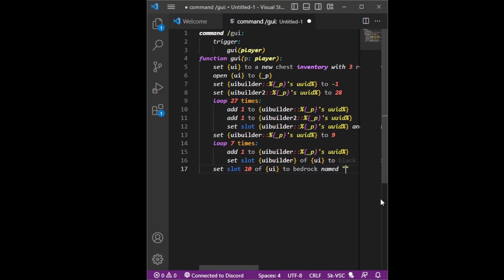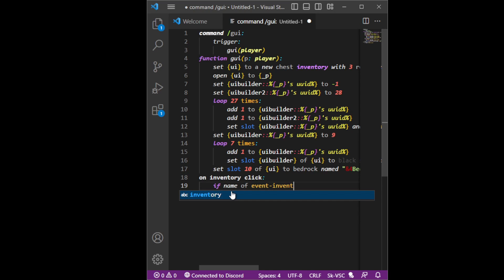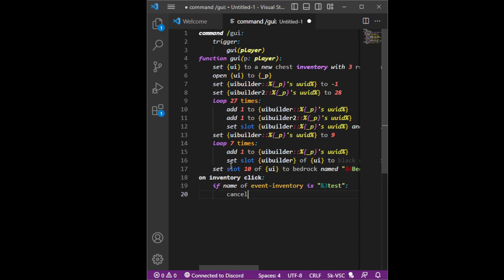To bedrock named 'that'. This is our main thing. What we're going to do now is on inventory click — if the name is — and then you put the name that we put in this, so you put 'three tests'. This is whatever you put. Cancel event — this is going to make it so you can't click on the GUI and do stuff.